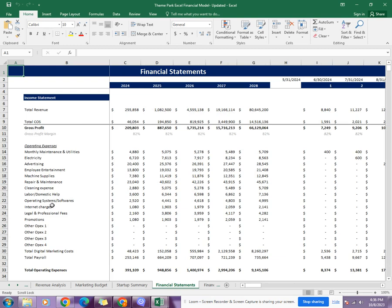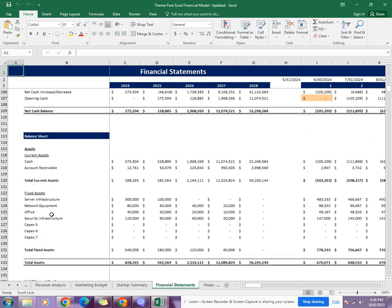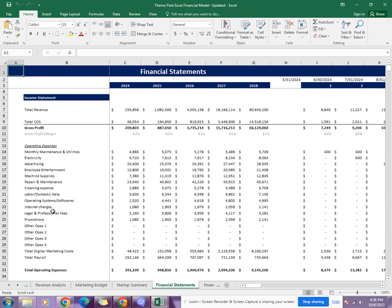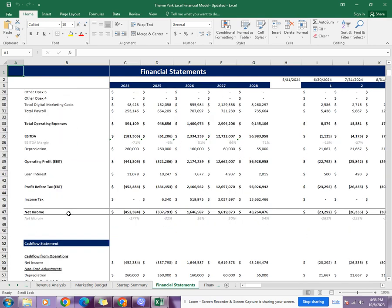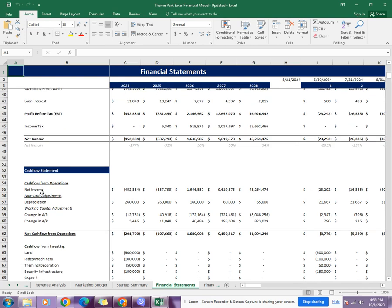Then comes the financial statements. The financial statements include the three main statements: income statement, cash flow statement, and balance sheet. Coming towards the income statement, as you can see, it gives you the net income of the company that is being earned in the next five years on an annual and monthly basis.